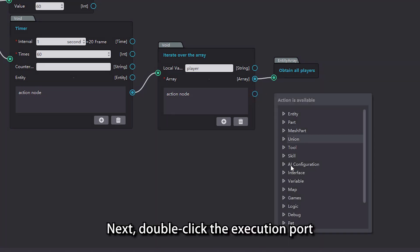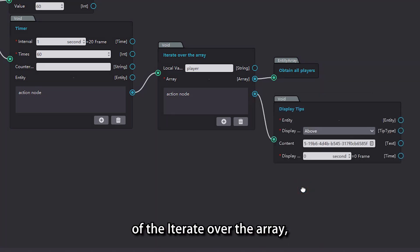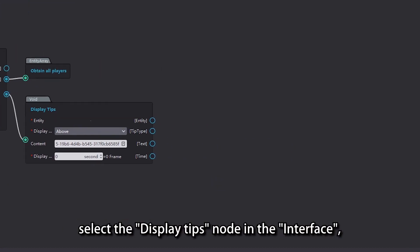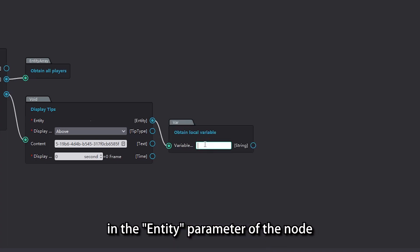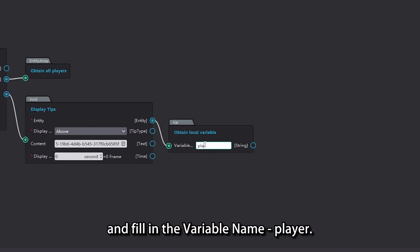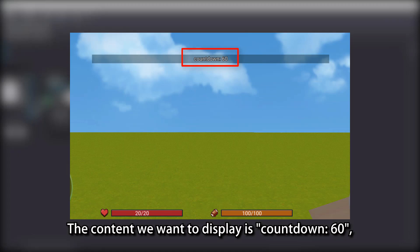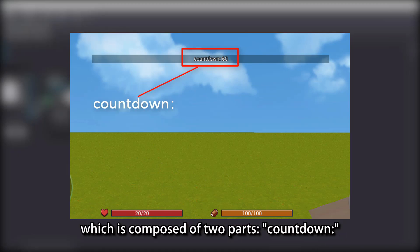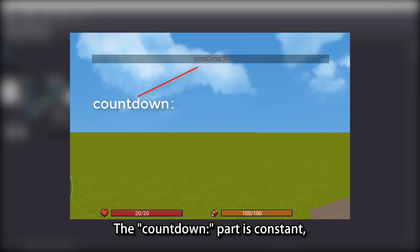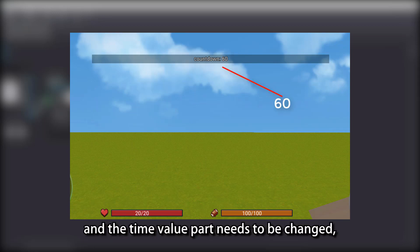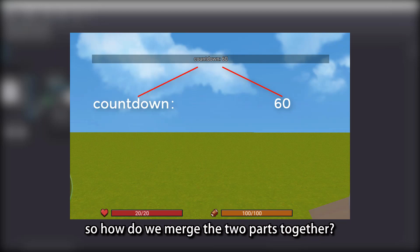Next, double click the execution port of the 'iterate over array' node, select the 'display tips' node in the interface, and select the 'obtain local variable' node in the entity parameter of the node, and fill in the variable name 'player'. The content we want to display is a countdown, which is composed of two parts: the text 'countdown' and the time value. The countdown part is constant, and the time value part needs to change, so how do we merge the two parts together?